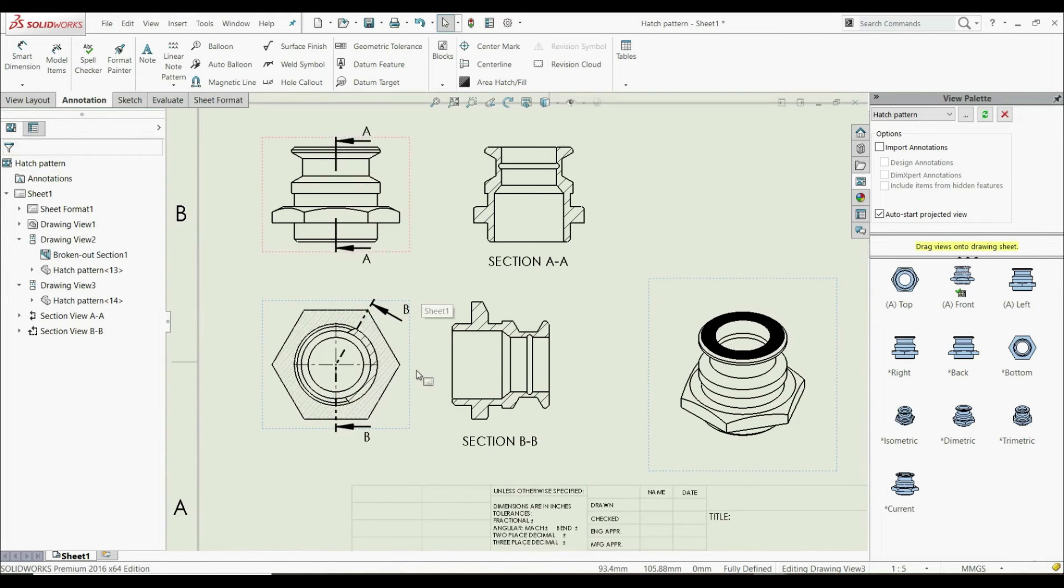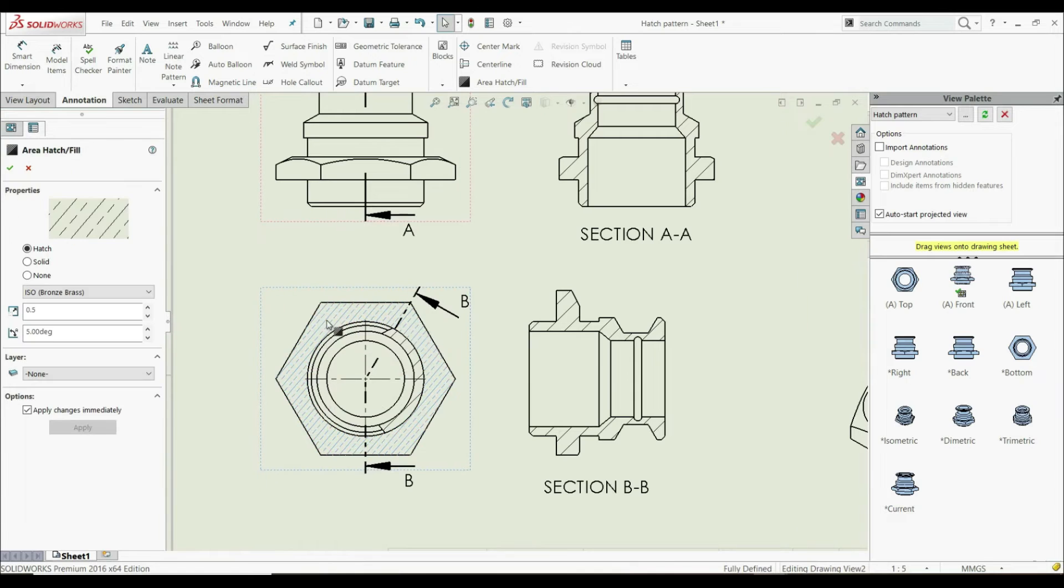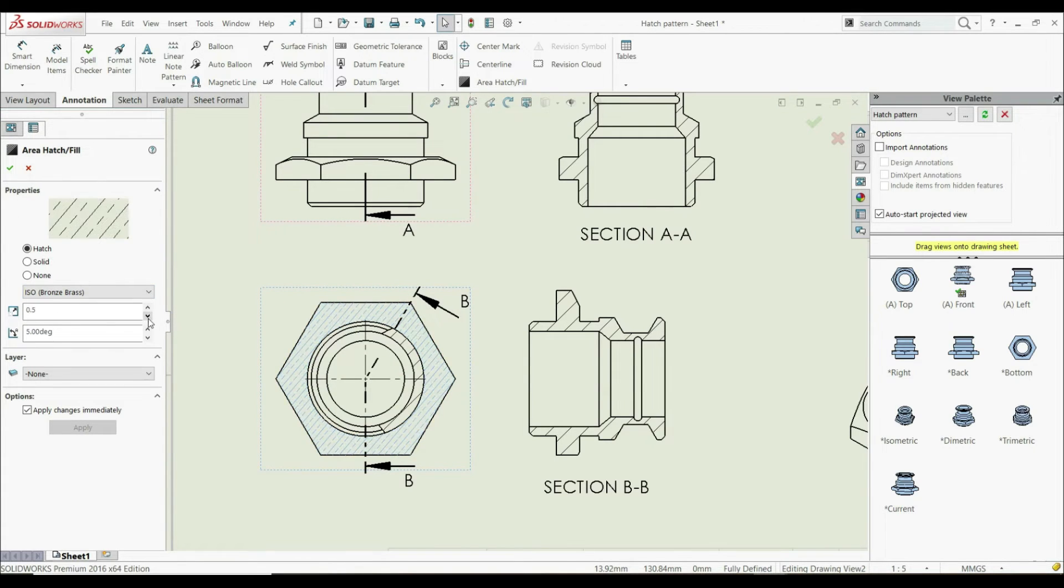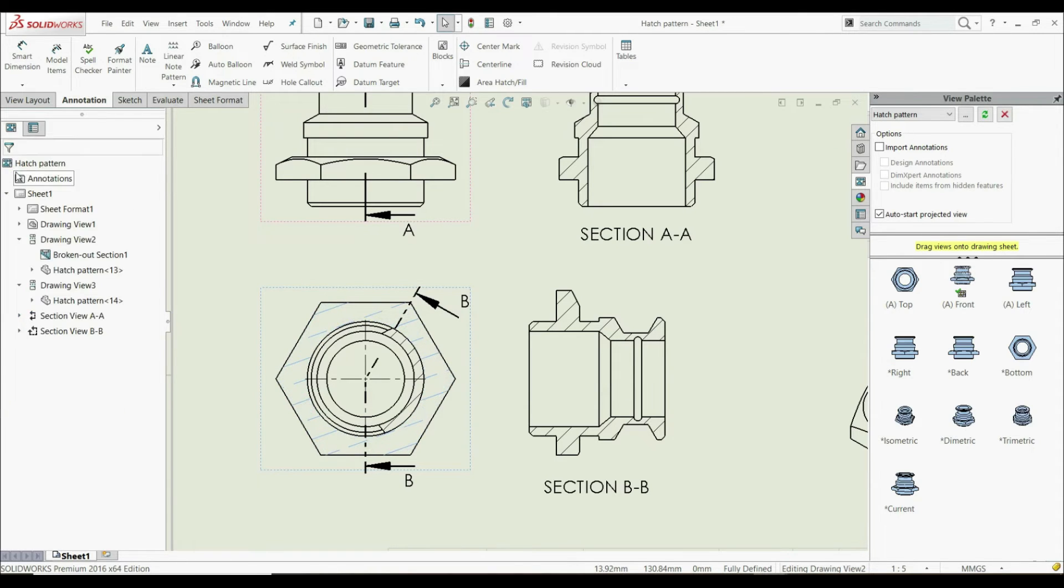If you want to edit this hatch pattern, just click on it and you can change the scale or angle. This is possible. Let's click OK.